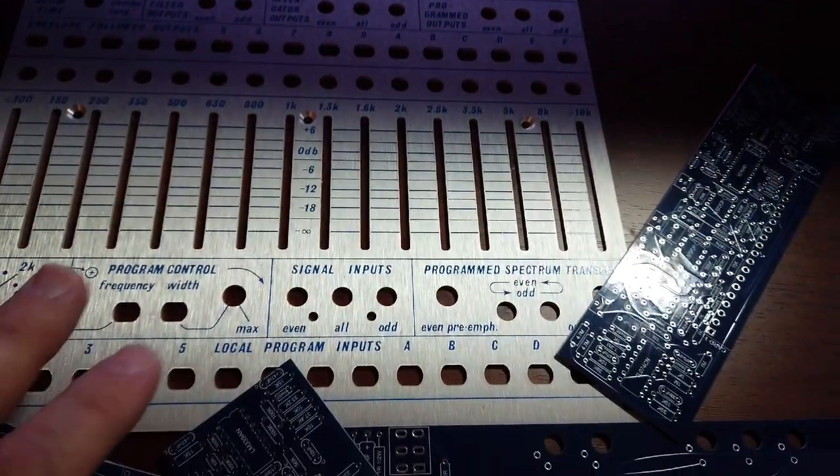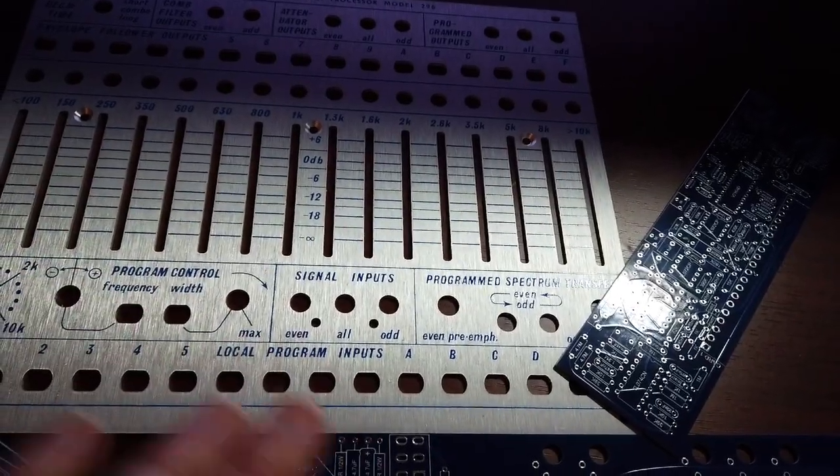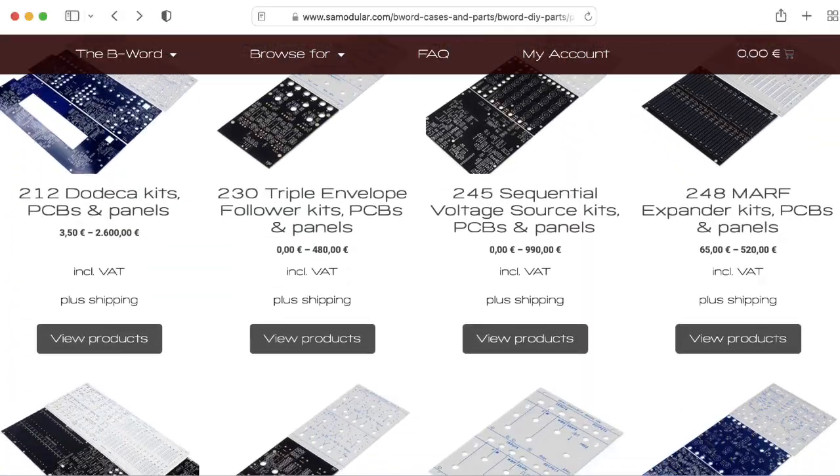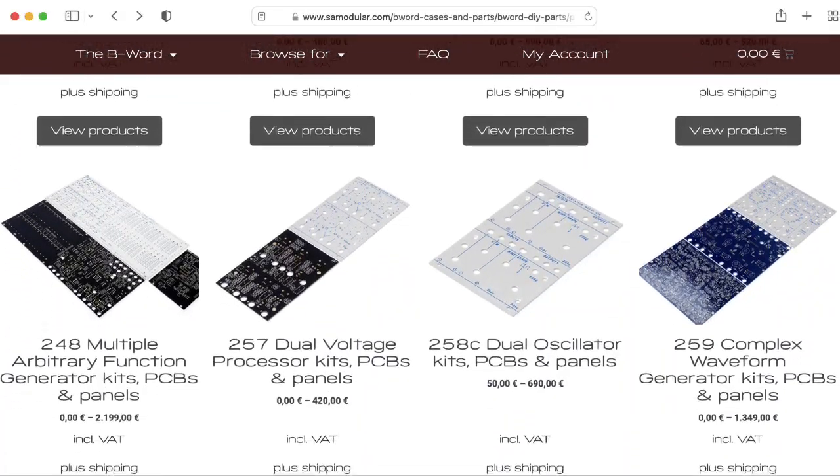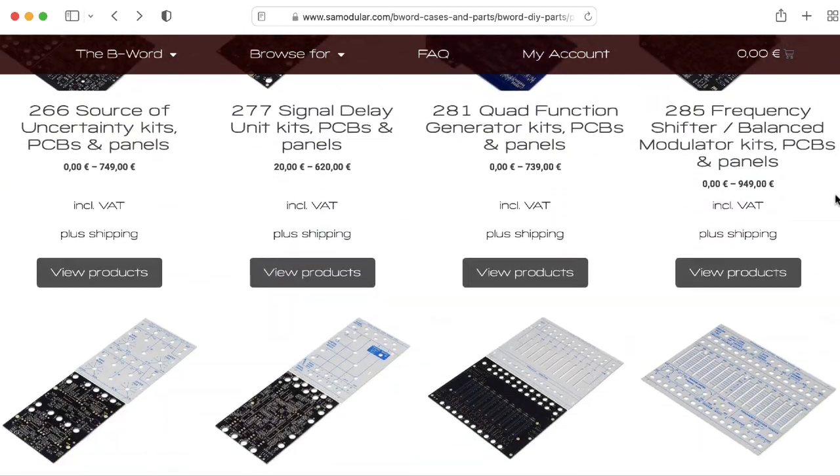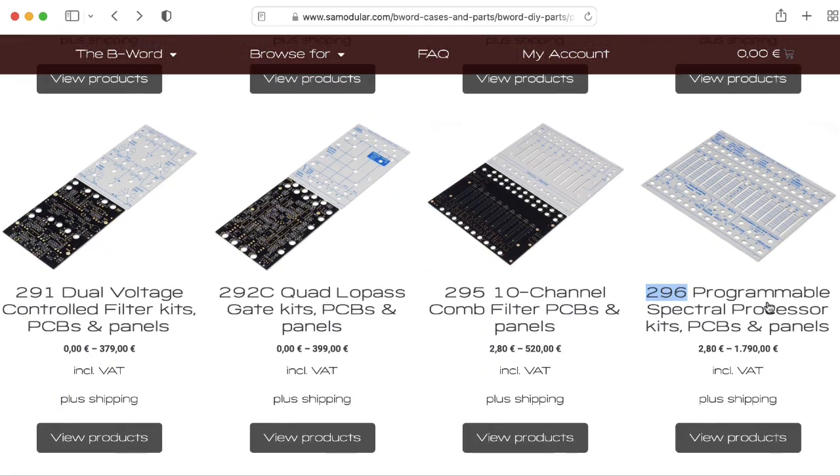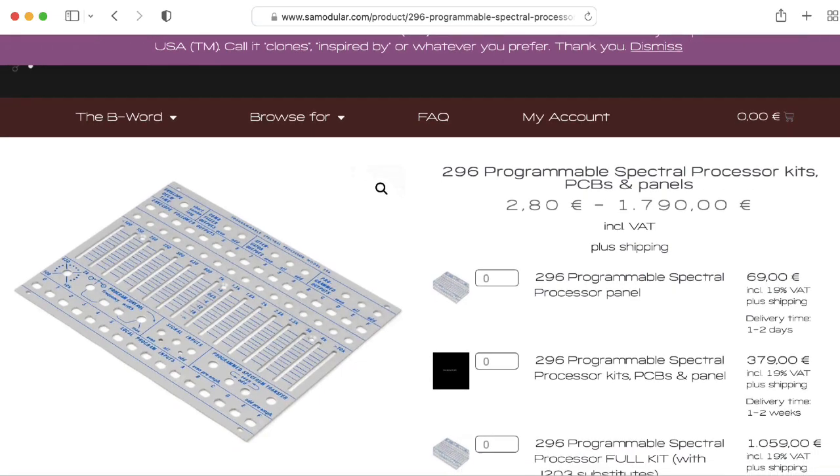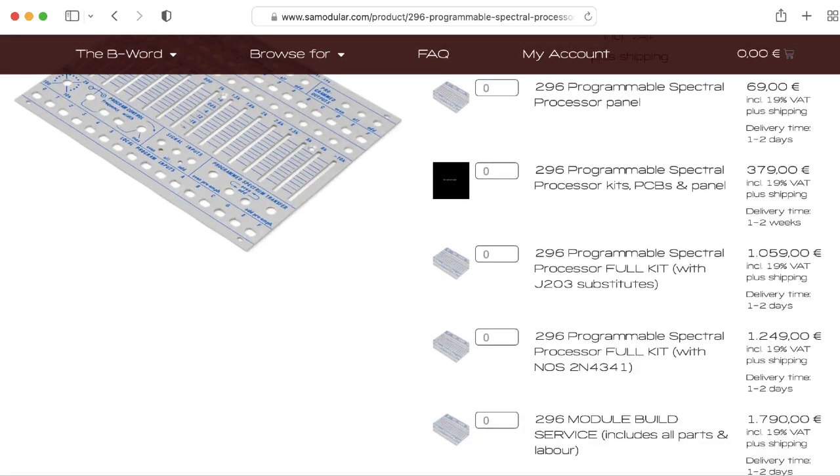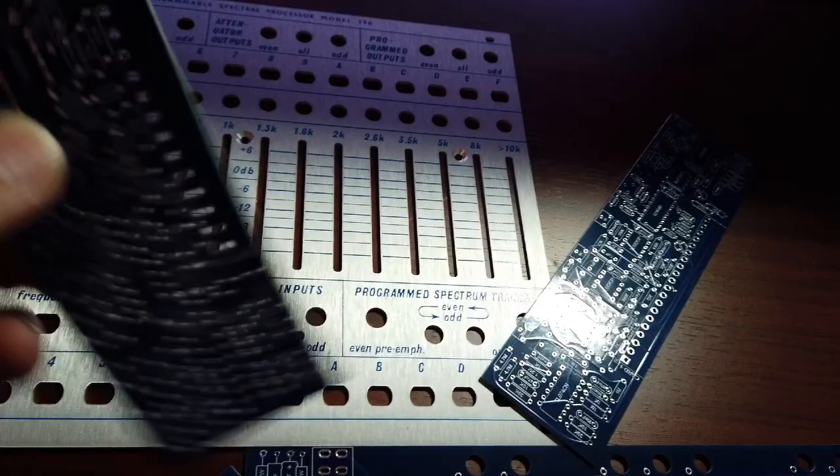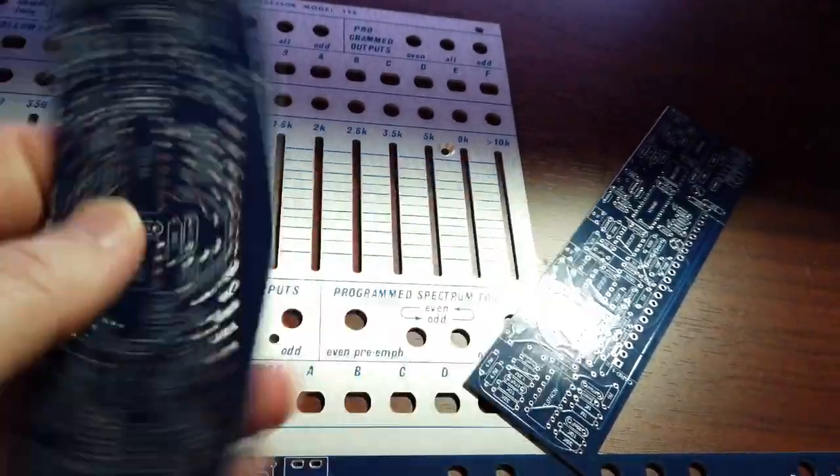This is not a Bukla and Associates original, this is a reproduction by SA Modular. It was sent to me by the kind folks at SA Modular just for fun, and we'll have some fun with it. They didn't tell me to say anything about it in particular, they just sent it to me.